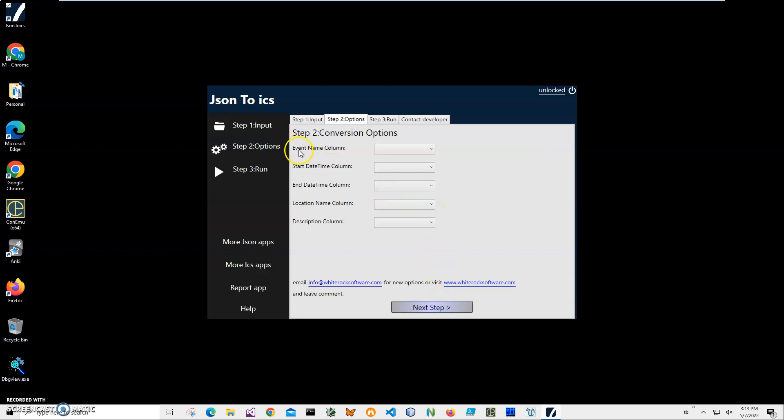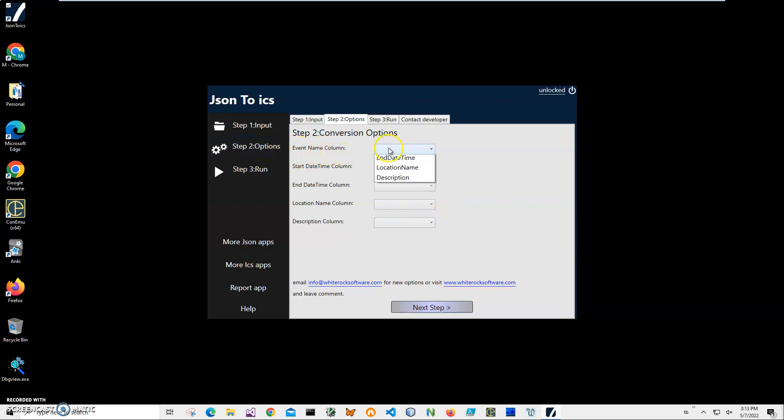For example, I need to map event name with event name. Your JSON data may be different - maybe the event name will be a different field called 'name of event' or something like this - but you just select whichever corresponding field you need to map with event name. Then start date maps to start date time.